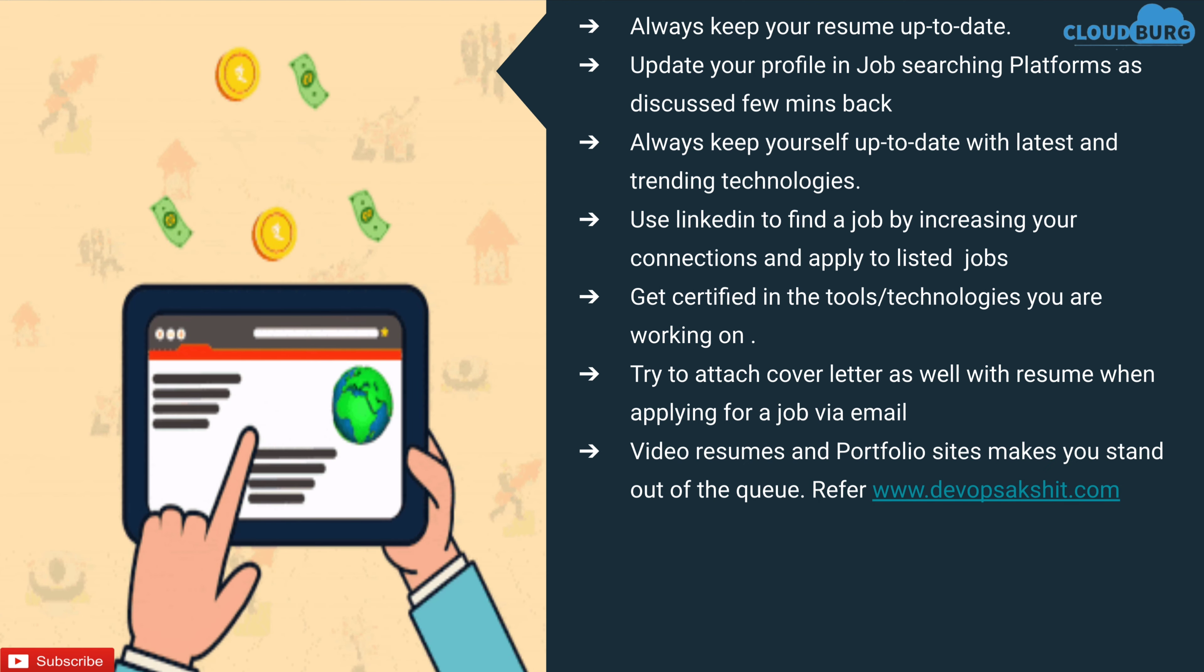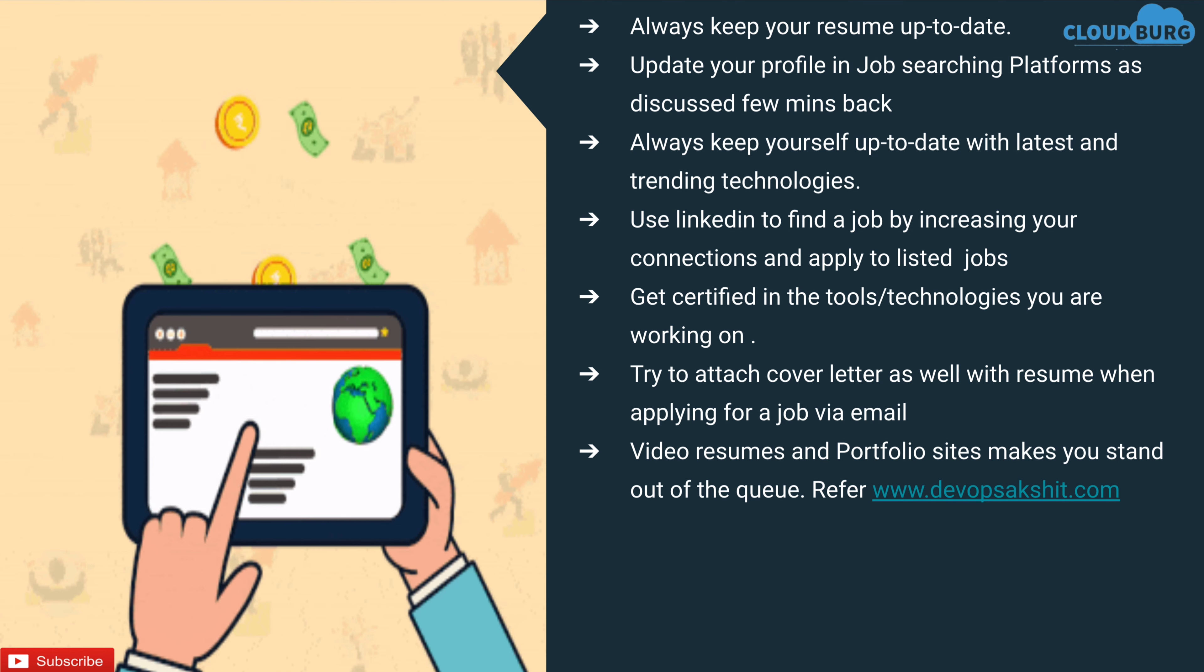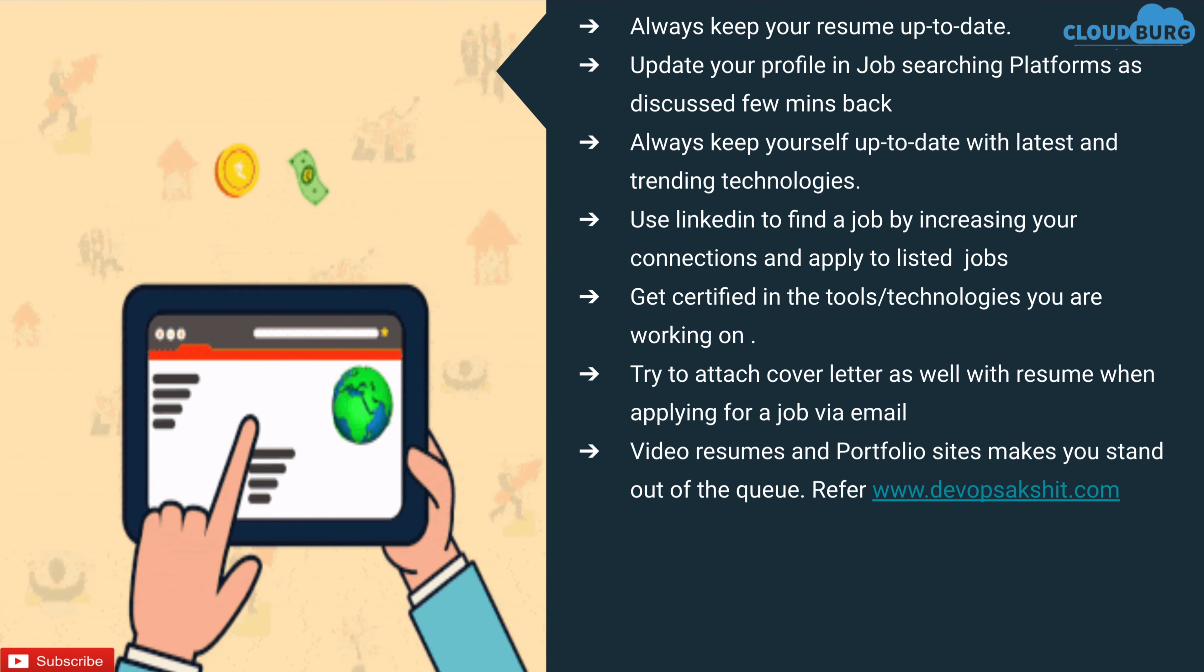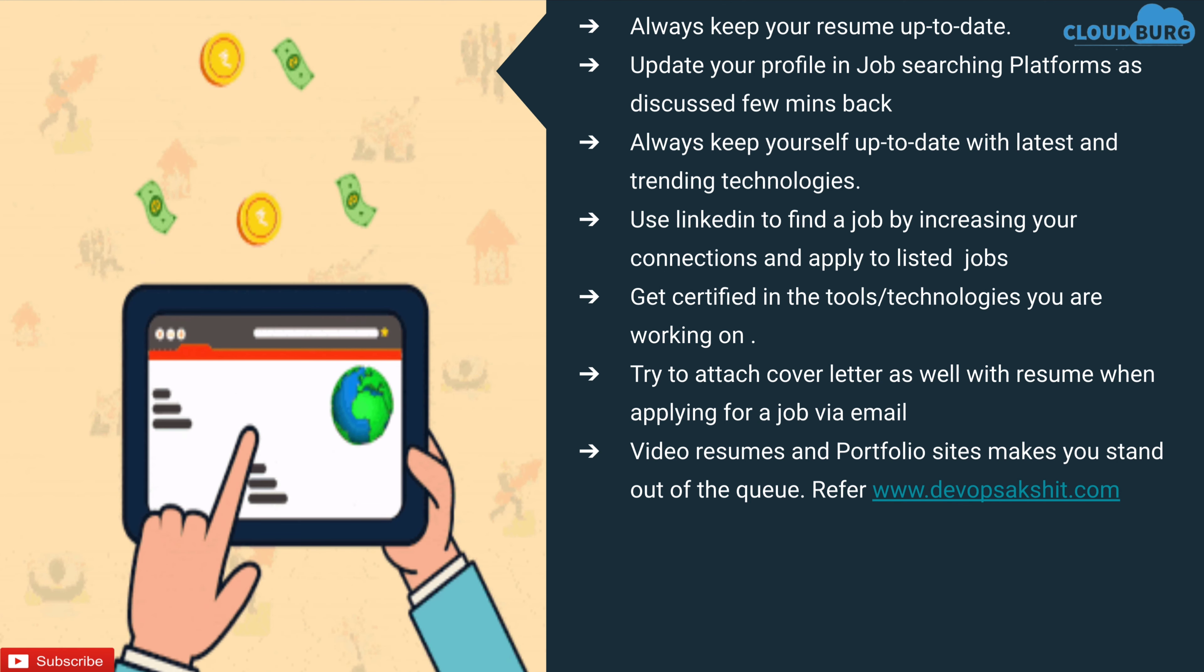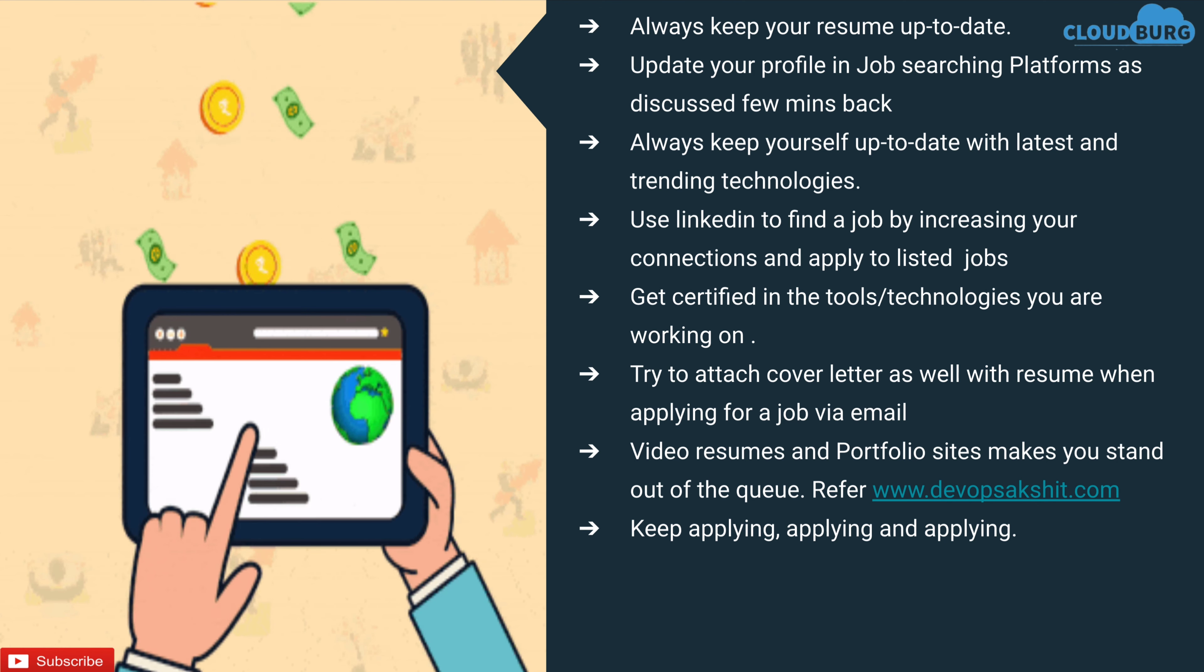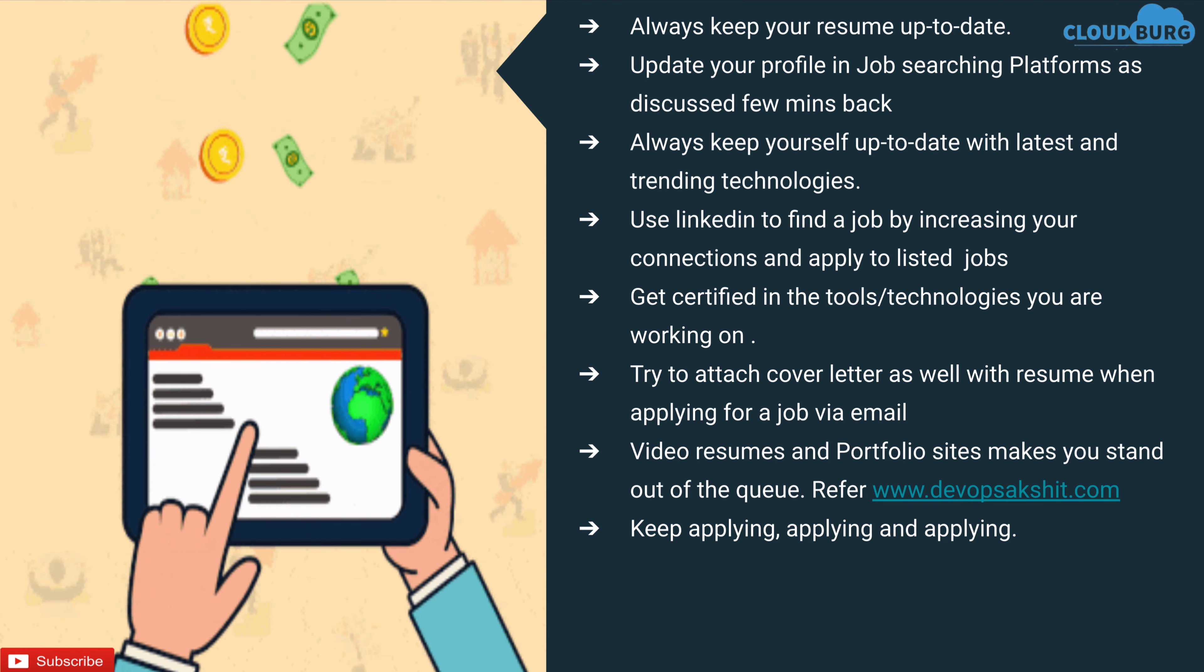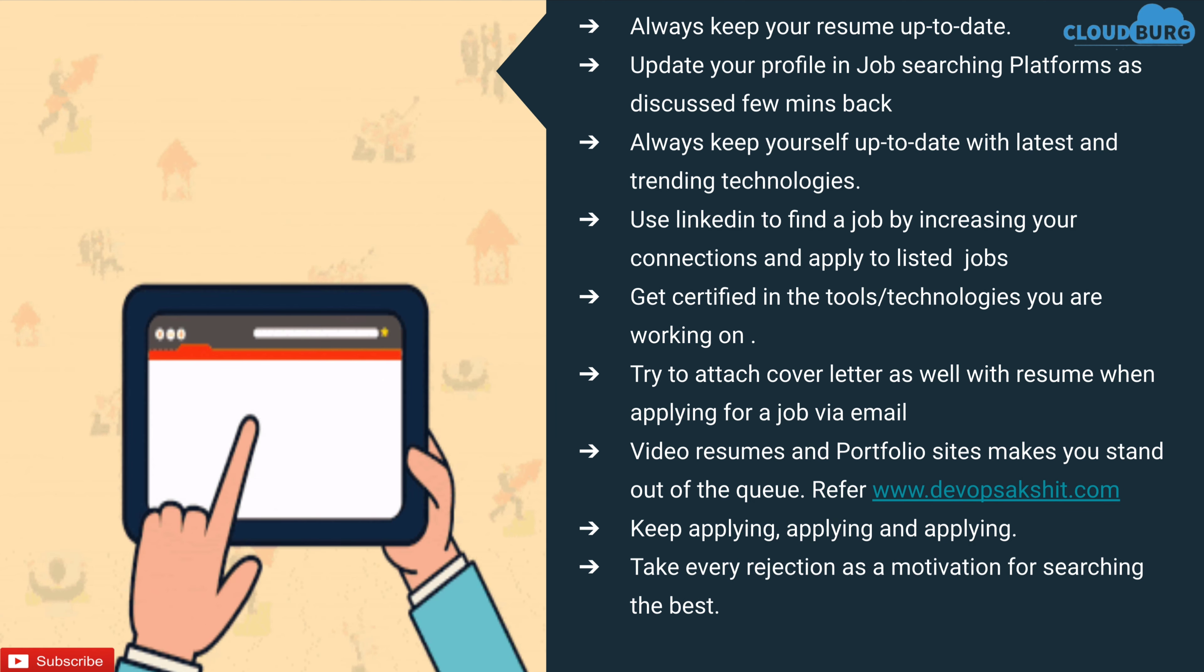Video resumes and portfolio sites make you stand out of the queue. You can refer to my portfolio site which is www.devopsakshith.com. Keep applying, keep applying and keep applying to all the jobs you are seeing that match with your skills. Take every rejection as a motivation for searching the best.